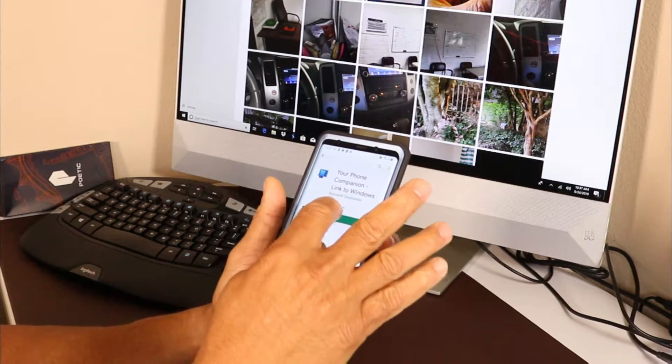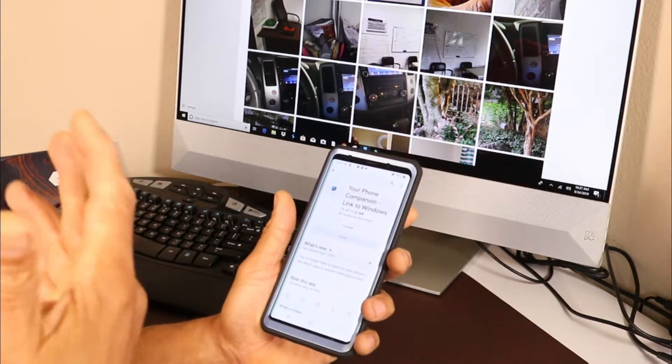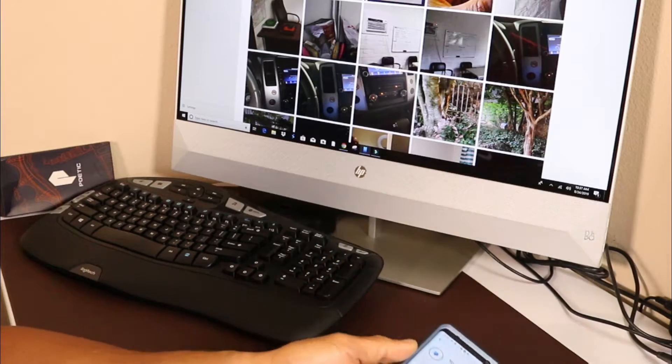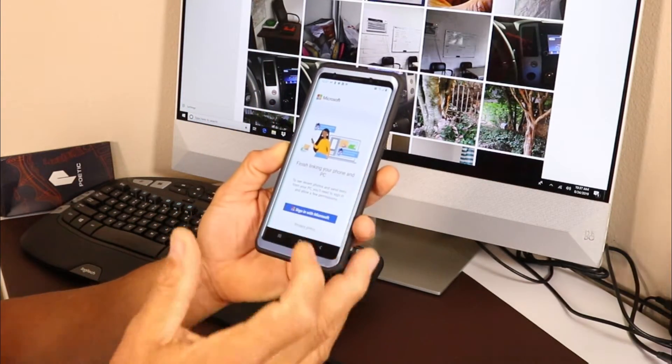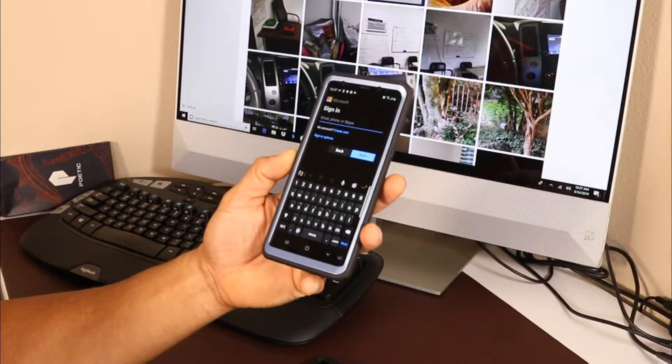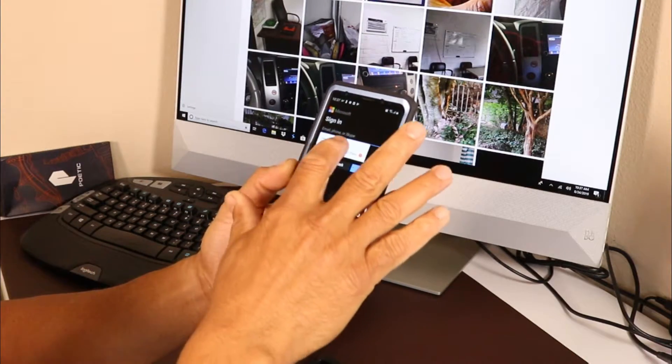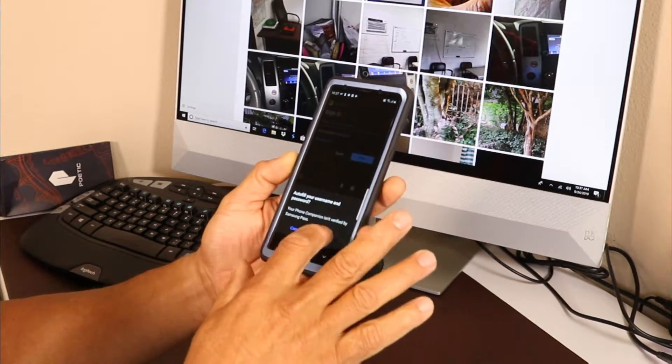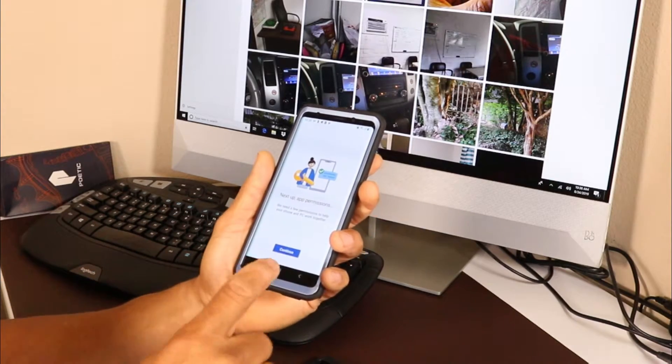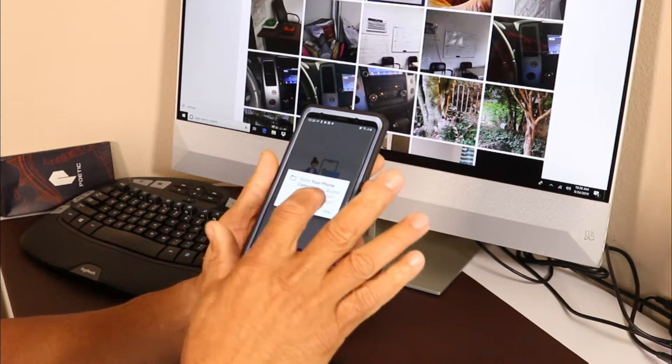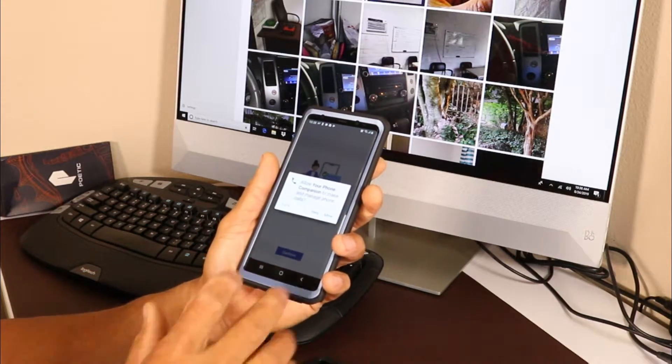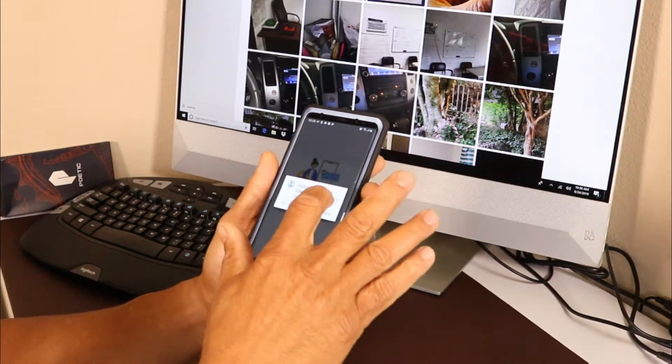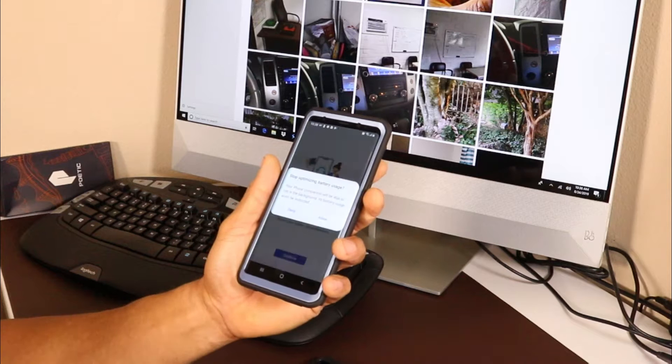When you download the app, you're going to open it up, sign in to Microsoft using your email address and Microsoft account. Click continue, allow, allow, allow - lots of allows guys. Allow, continue.